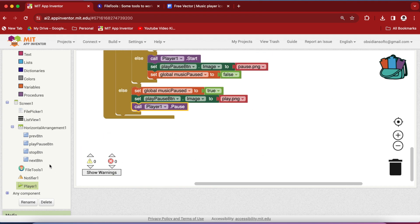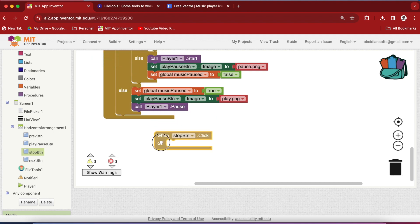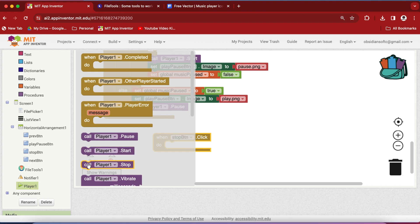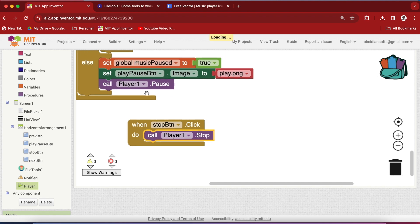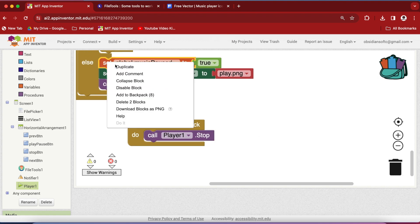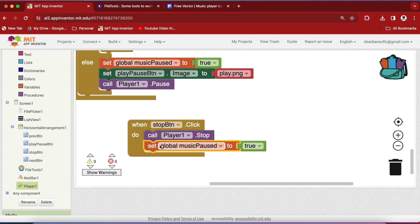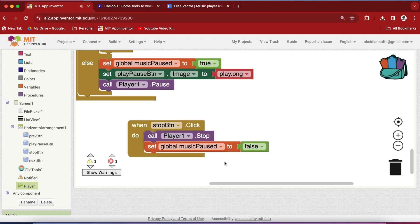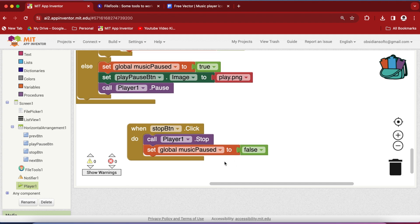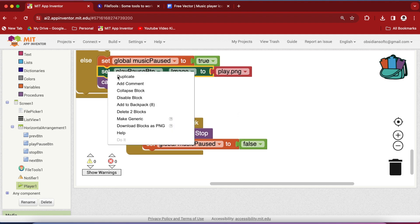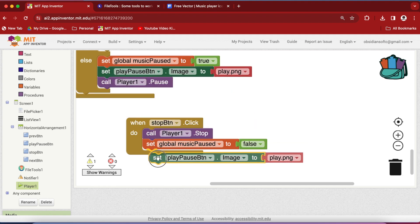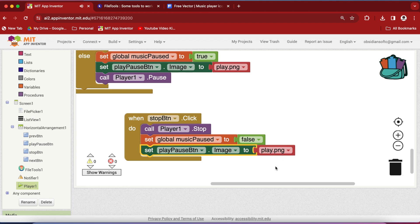Now the stop button code is pretty simple. Get its click event — we just need to tell the player to stop playing music. We also need to set music_paused to false, so that even if the music was paused before, it should be restarted because the stop button has been clicked. And we have to set our play/pause button to play.png.